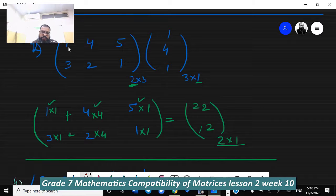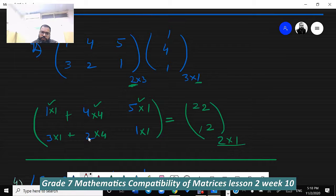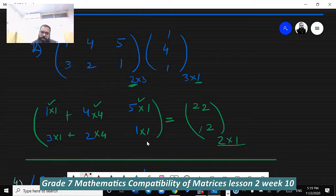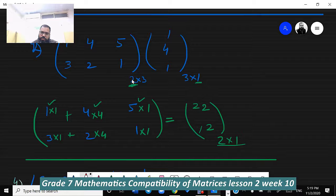Check this: the first matrix is 1 4 5 / 3 2 1 and the second matrix is 1 4 1. When we multiply, we write the first matrix as 1 3 / 4 2 / 5 1, then multiply 1 by all values, then 4 by all values, then 1 by all values. We get: 1 + 16 + 5 = 22 and 3 + 8 + 1 = 12. The size is 2×1, so the answer size is 2×1.